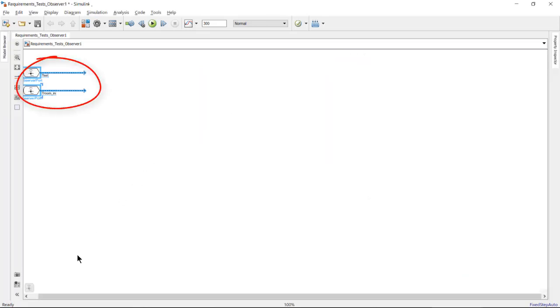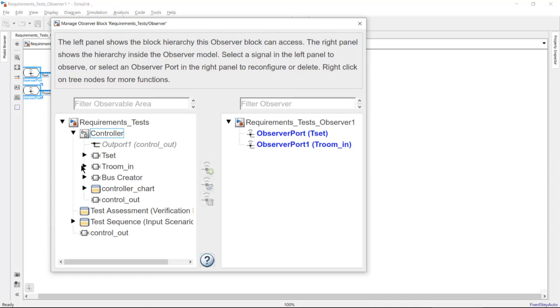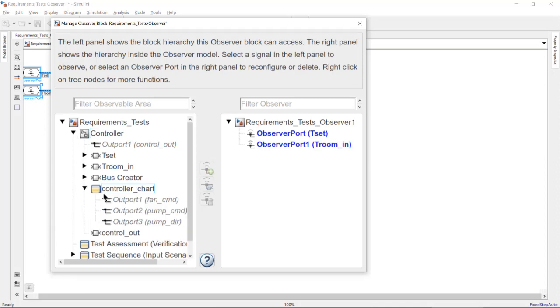Another way to add signals is using the observer dialog. I will select the signals inside the controller for observing, and additional observer ports are added.